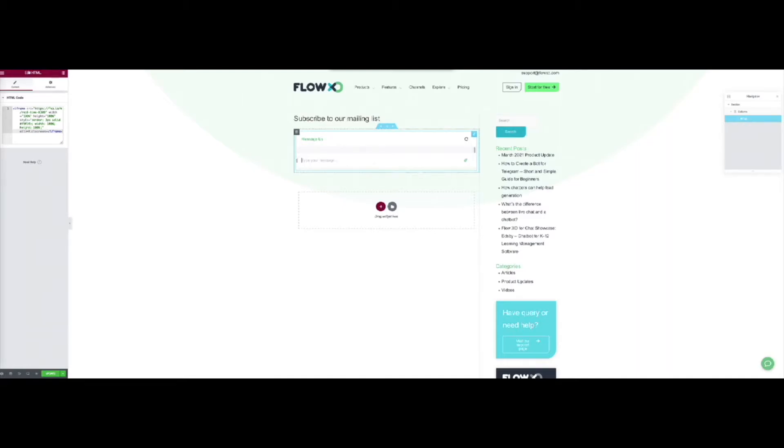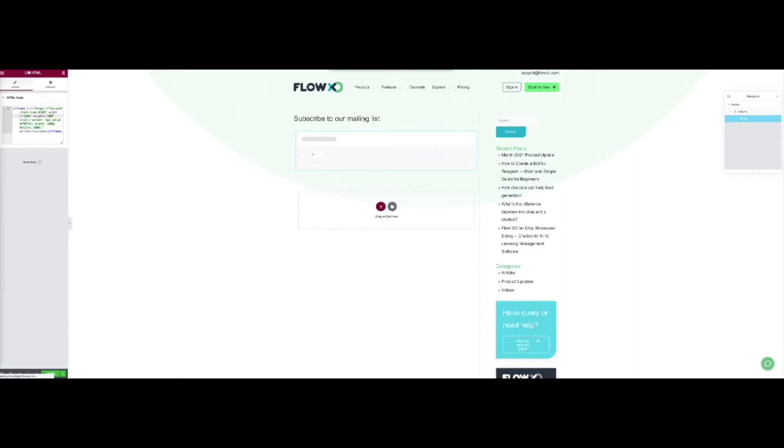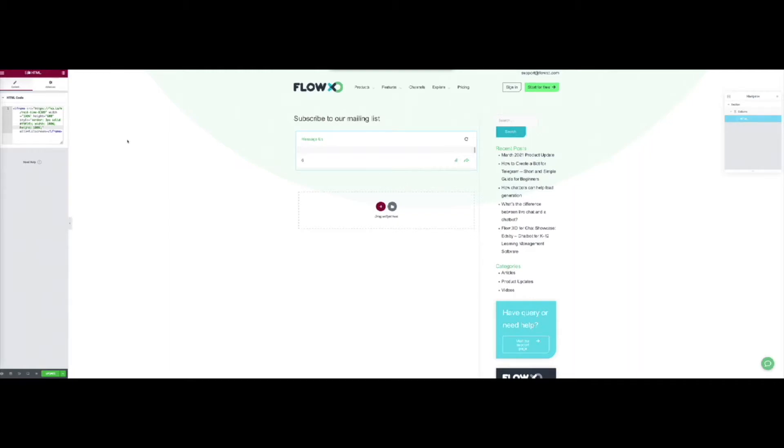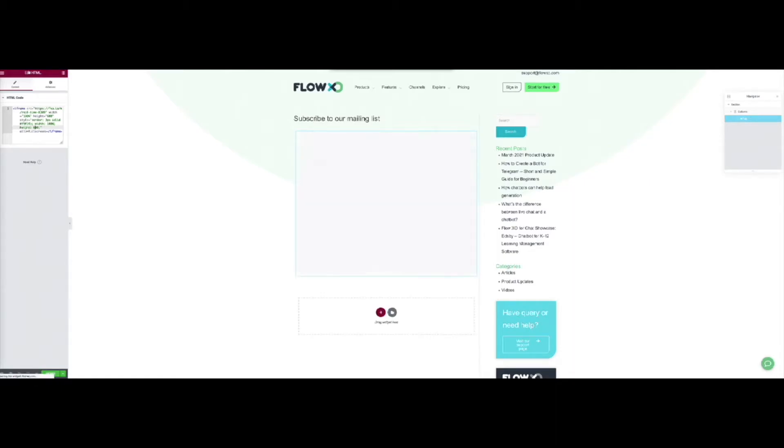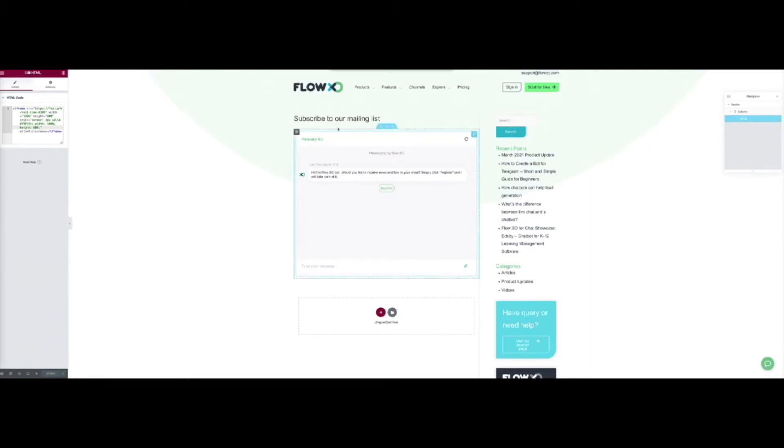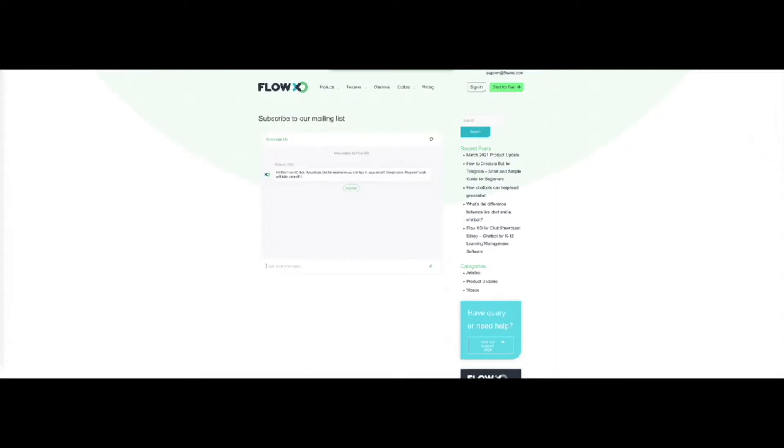To fix that, we will adjust the iframe's height within the code, like this. That makes the iframe a bit bigger already, and we can now see the bot's conversation correctly. We now click on update to save the changes, and we can check in our page that the bot's iframe is shown correctly.